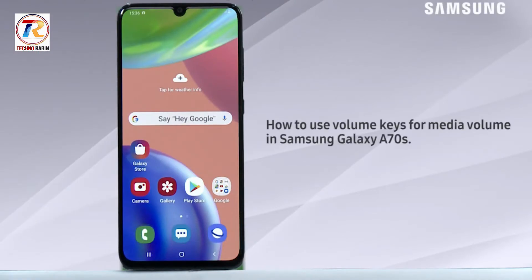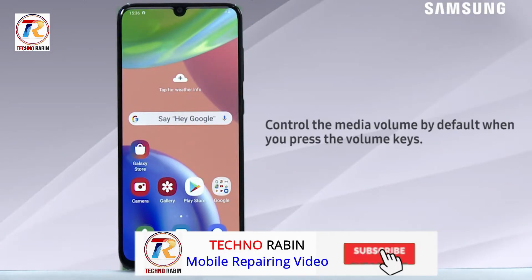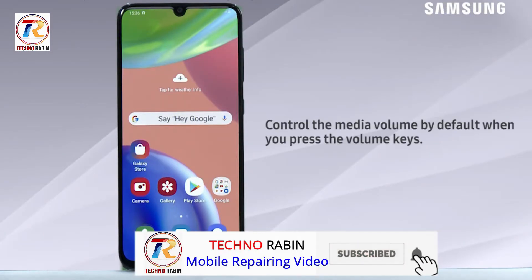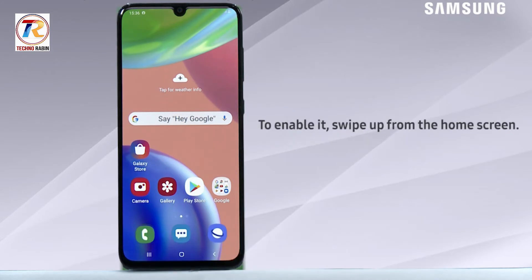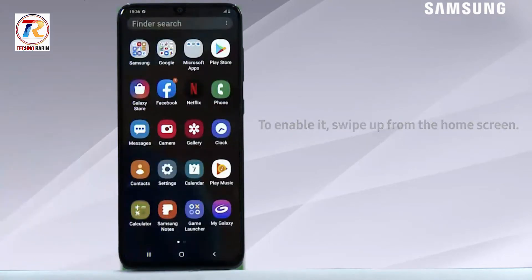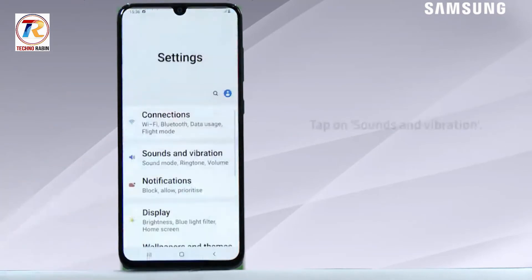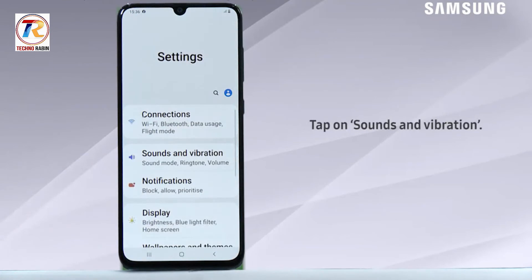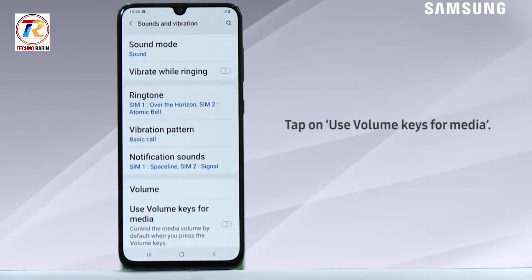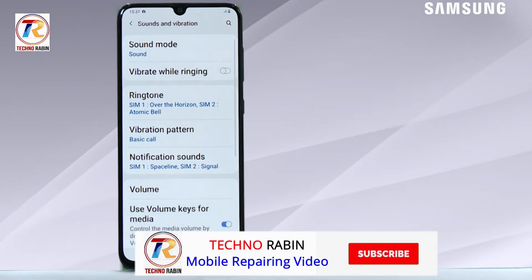Hello everyone. In this video we will learn how to use volume keys for media volume in Samsung Galaxy A70s. To control the media volume by default when you press the volume keys, to enable it swipe up from the home screen, tap on Settings, tap on Sounds and Vibration, then tap on Use Volume Keys for Media.